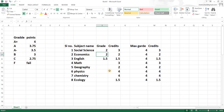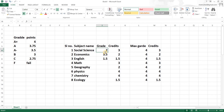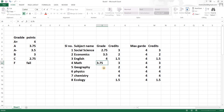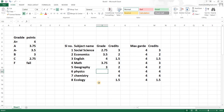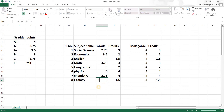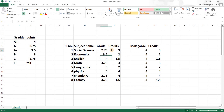Continuing with the obtained grades: Social Science 2.75, Economics 3.5, English 4 out of 4, Math 3.75, Geography 3, Physics 4, Chemistry 2.75, and Ecology 3.75. Now that we have all the grades entered, we're going to multiply grade by credit to get grade points.